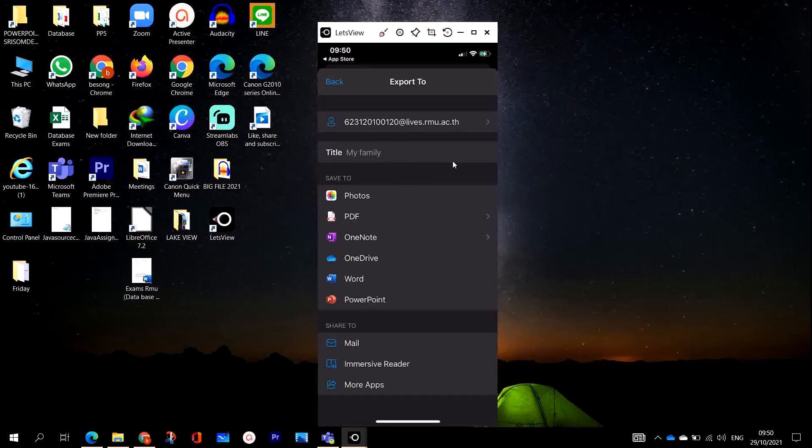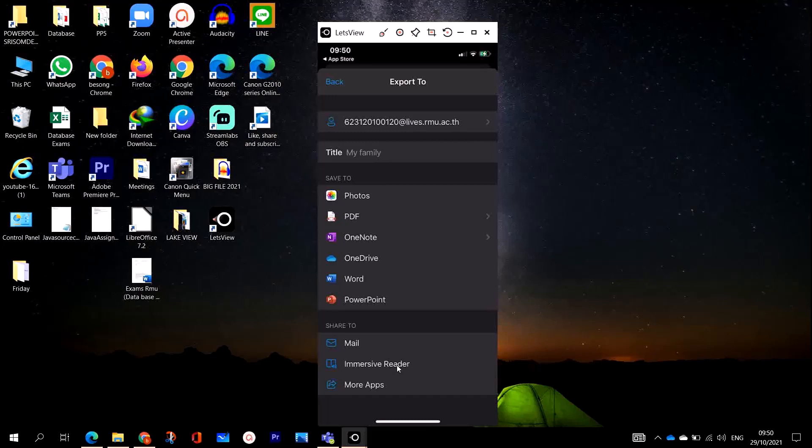Right down here you can share photos, share it to PDF, OneDrive, OneNote, Word, PowerPoint, or you can mail it. One of the best functions of this app is here - right here you are going to see the magic, where the magic actually happens.